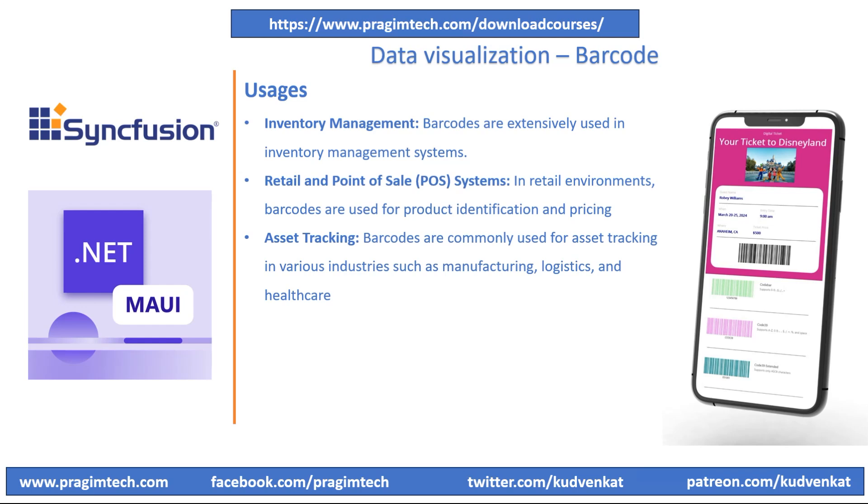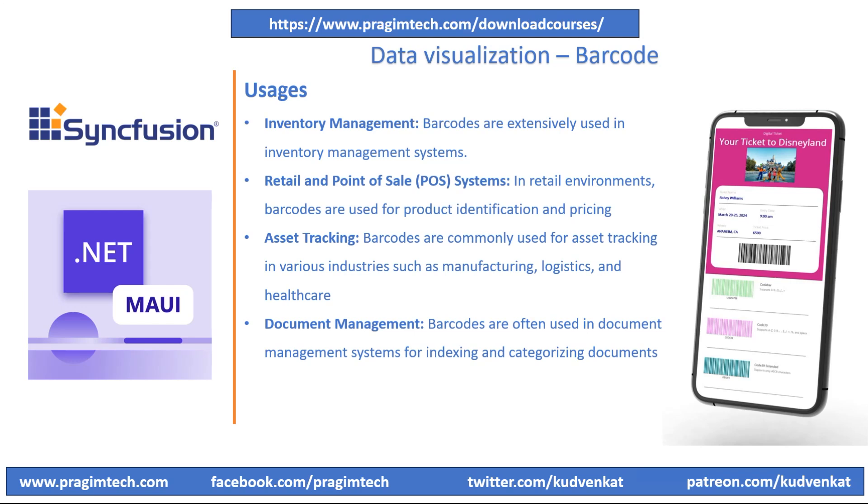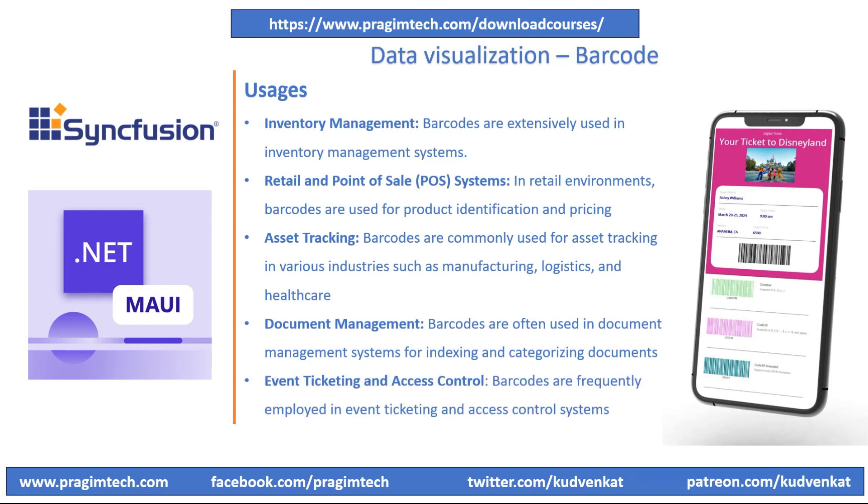Asset tracking barcodes are commonly used in various industries such as manufacturing, logistics, and healthcare. Syncfusion barcode tools can be utilized to create and scan barcodes for tracking assets like equipment, vehicles, medical devices, and more. Barcodes are often used in document management systems for indexing and categorizing documents. Syncfusion's components can assist in generating barcodes that can be printed on documents, making it easier to organize and retrieve them later. Barcodes are frequently employed in event ticketing and access control systems. Syncfusion's barcode generation tools can be used to create unique barcodes for tickets, while barcode scanning functionalities can be integrated into entry points to validate tickets and grant access to events.